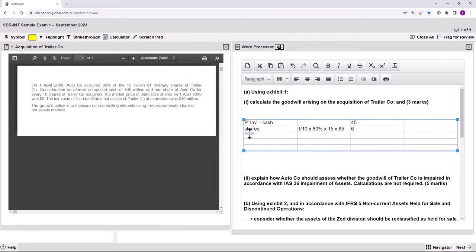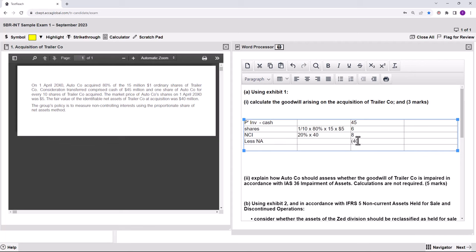NCI is measured as a proportion of net assets — that's what the question says. It's an 80% subsidiary, so we look at 20% of the net assets of 40, giving a figure of 8. We then deduct the net assets of 40. So 45 plus 6 plus 8 minus 40 gives us goodwill of 19 arising on the date of acquisition. Three marks.